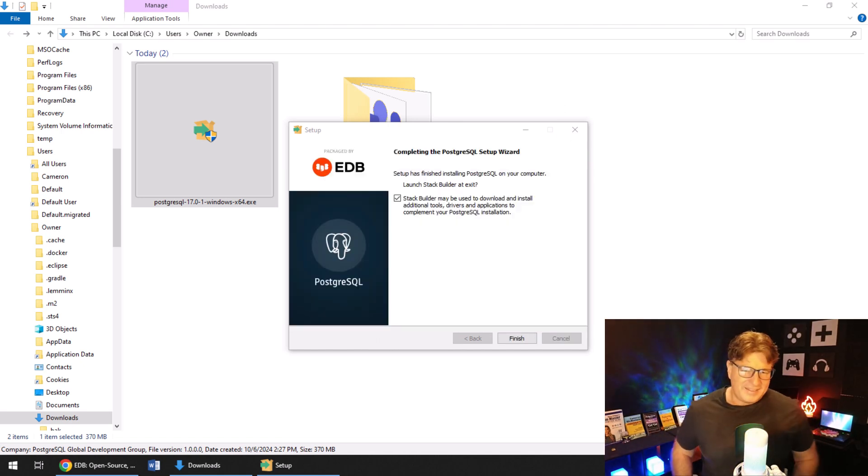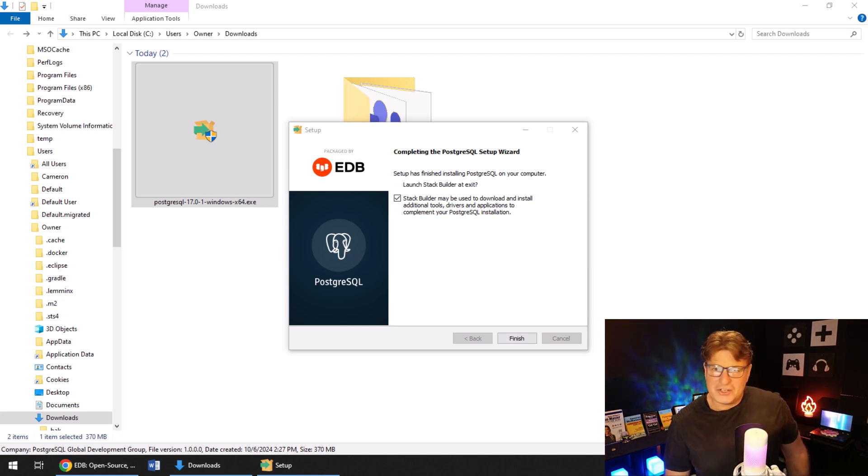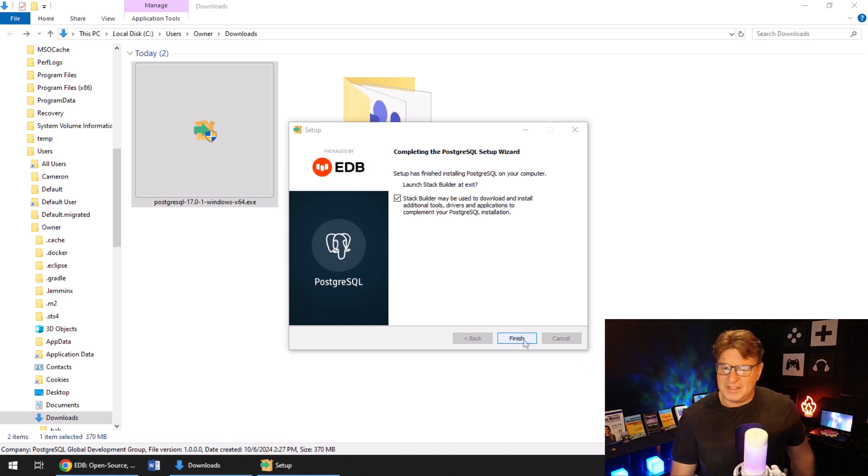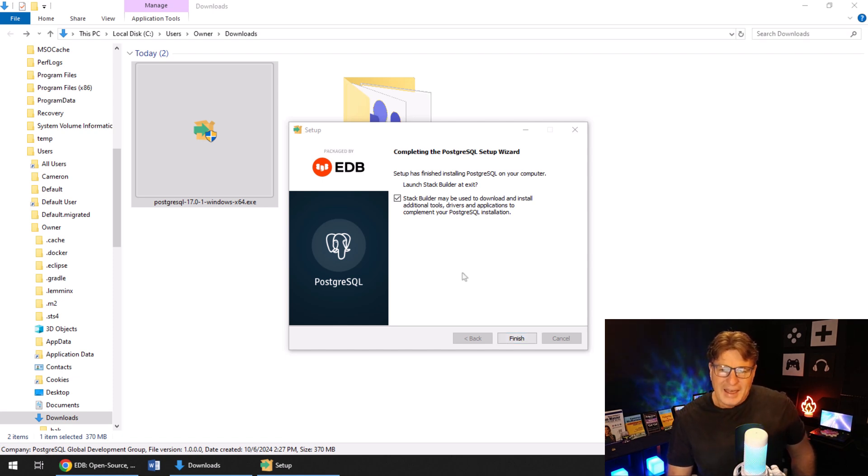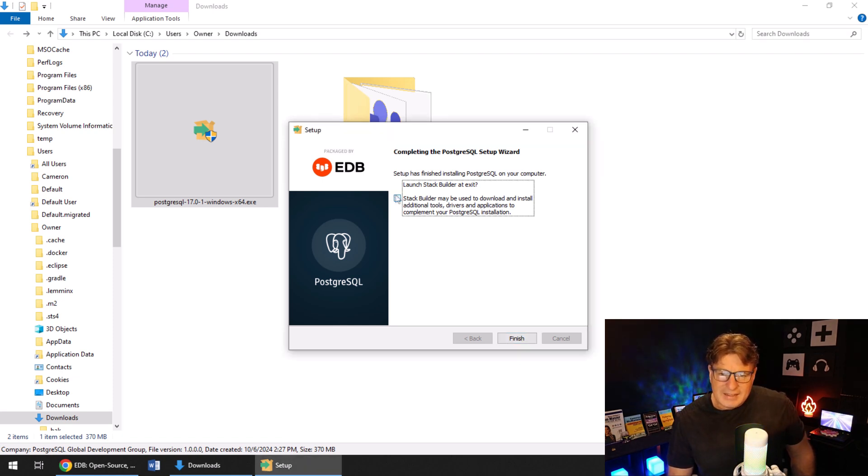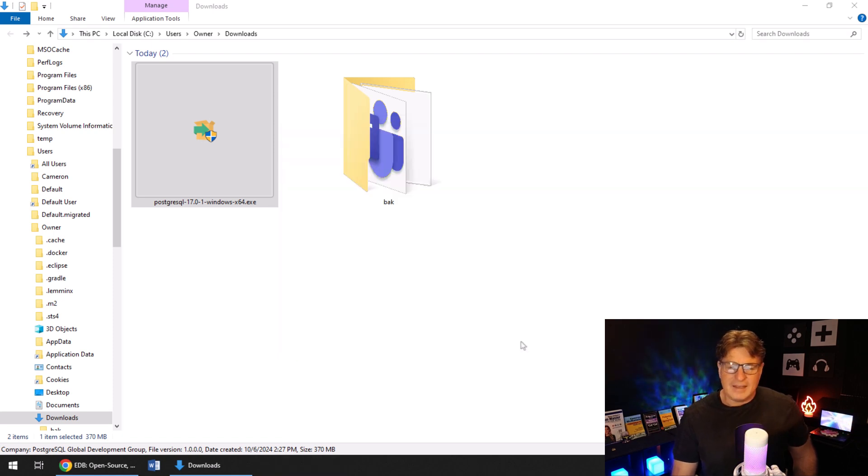That took a few minutes to install on my third generation Intel machine, but all things being equal, I think that's pretty good. I'm going to deselect this launch stack builder at exit, and click finish.